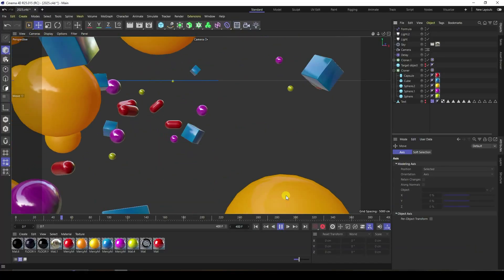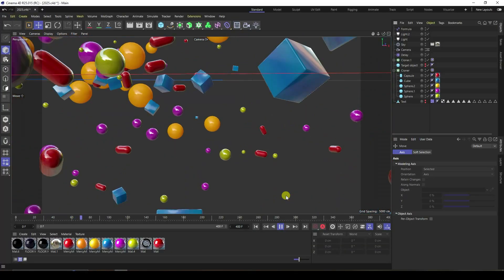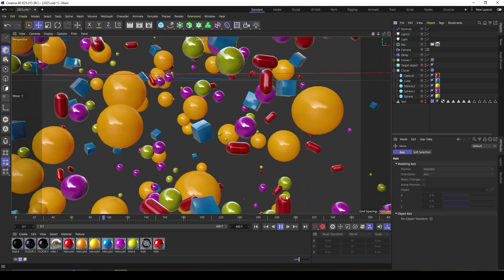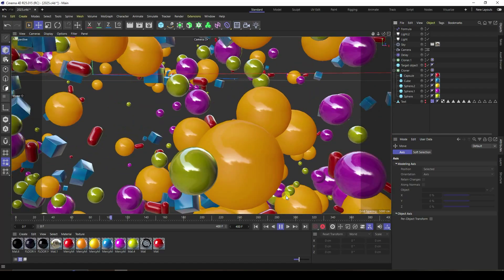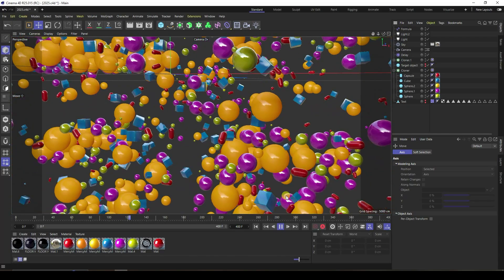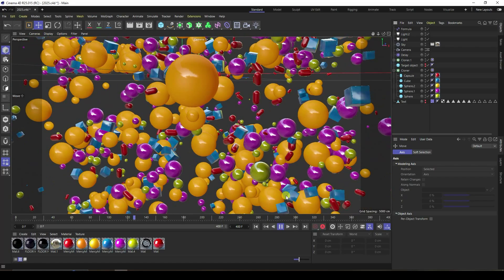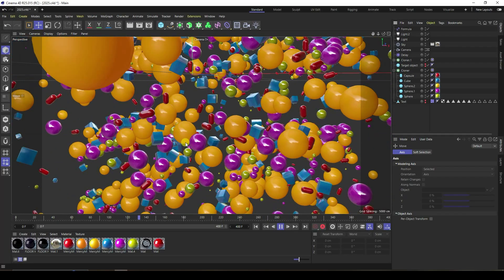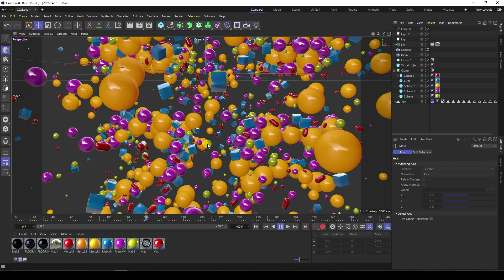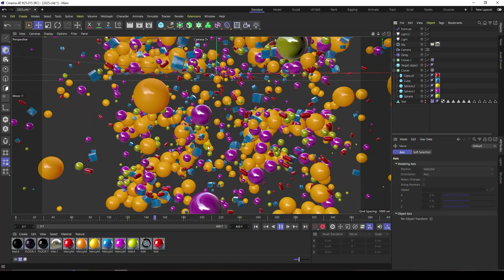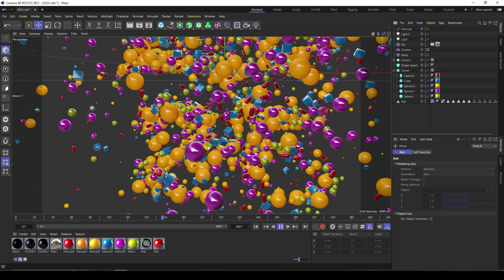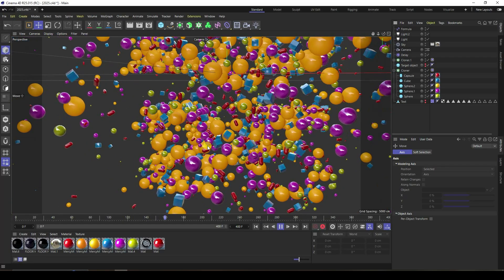Hey guys, welcome back to my channel for tutorials. Today I will teach you how to create a new bubbly text animation using Cinema 4D R25. This is a really cool effect and this tutorial is best for beginners.